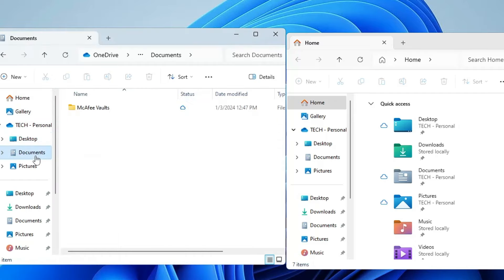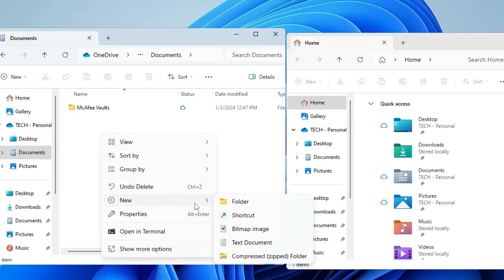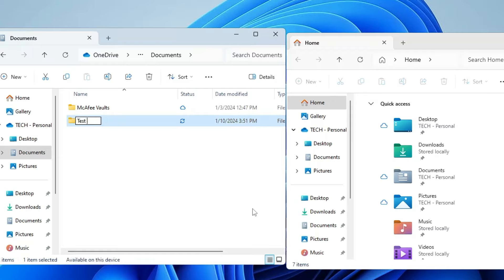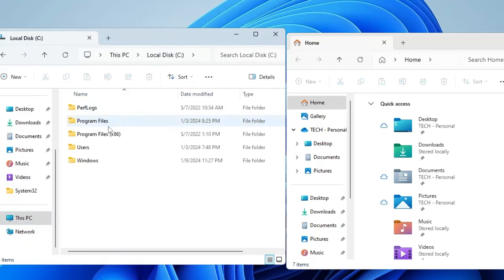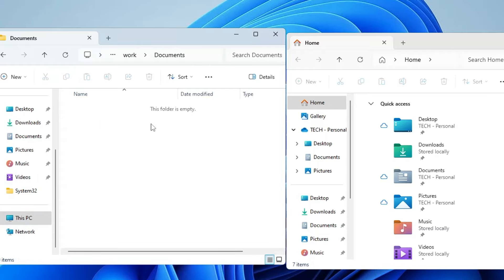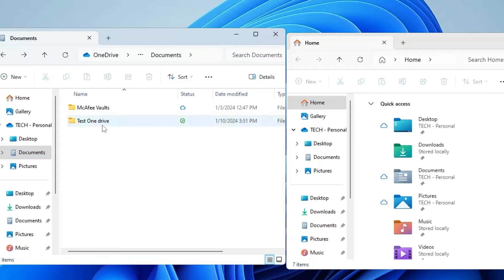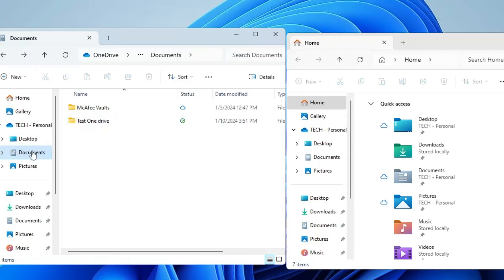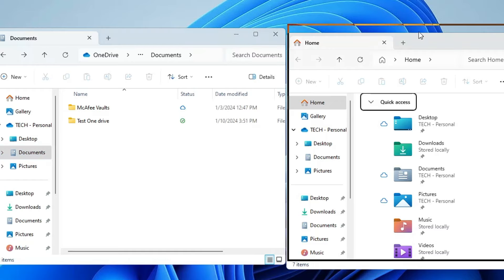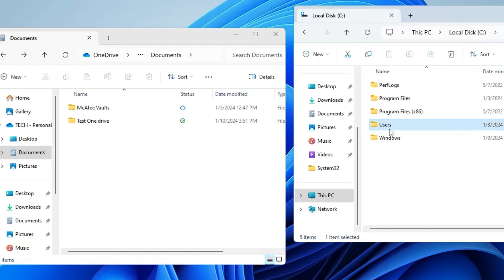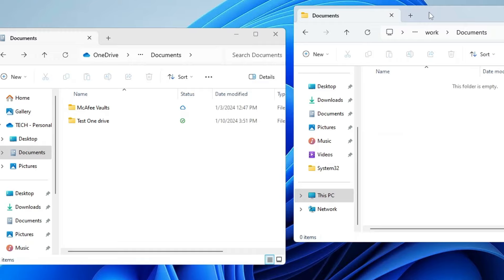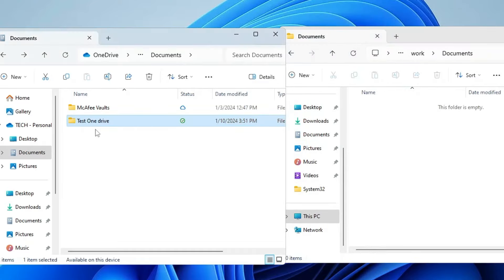The problem is, if I go to the Documents folder in OneDrive, right-click, and create a folder called 'test onedrive', then go to the local drive — This PC > Documents — I don't find it there. What I'd expect is that anything I save in my Documents would also be saved in my local drive, but if I go to local disk C > Users > [username] > Documents, the folder I created is not there. That's really confusing and you might lose important data because of this.